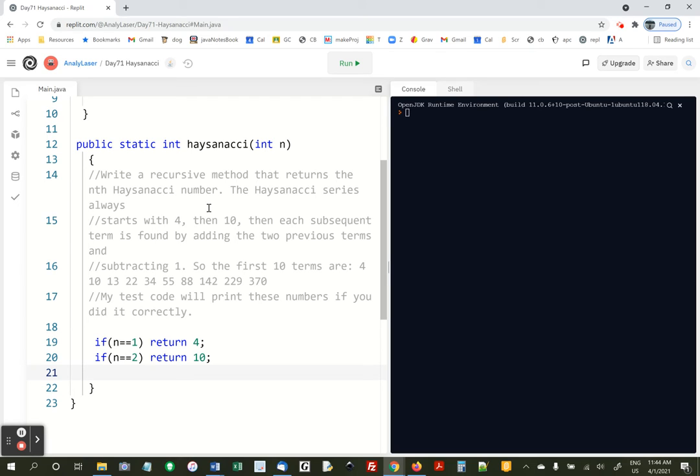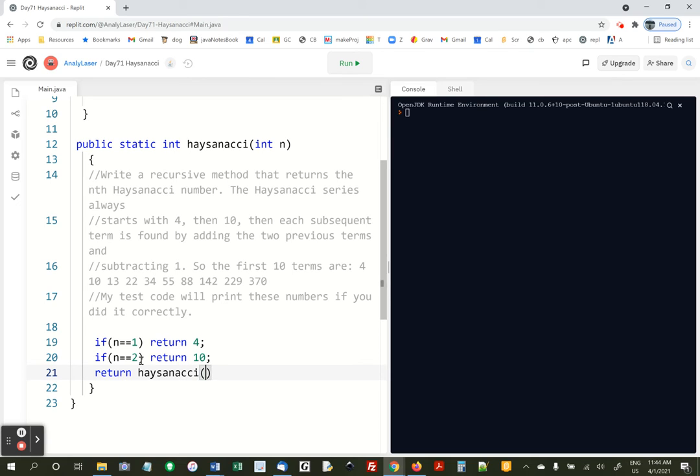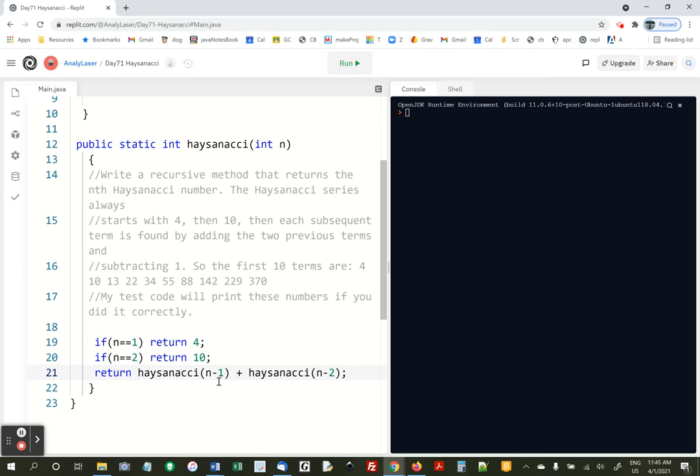So then now those are the base cases, and we know now if we got to the next line that it's not 1 or 2. So now we do return Hazenacci n minus 1 plus Hazenacci n minus 2. That's the previous two terms added together.